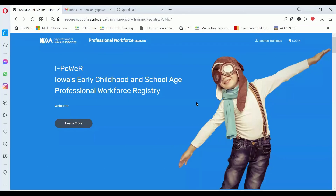Hello, this is Erin Clancy at the Iowa Department of Human Services. Today I'm going to show you how to create a username and password in the iPower system.